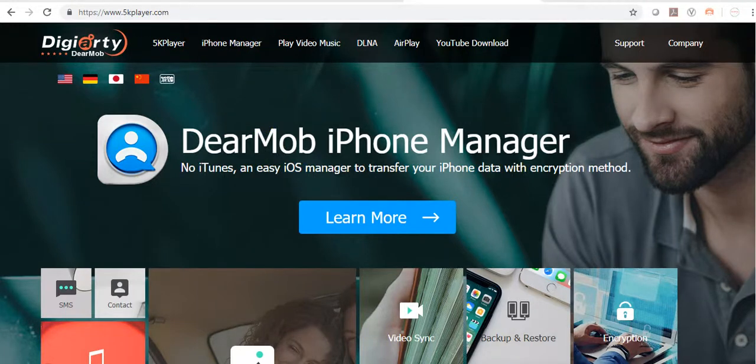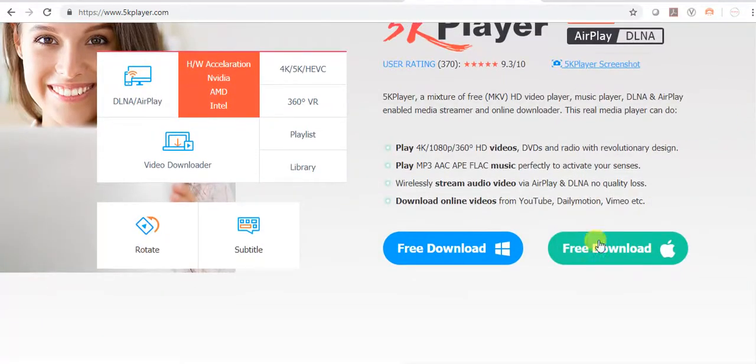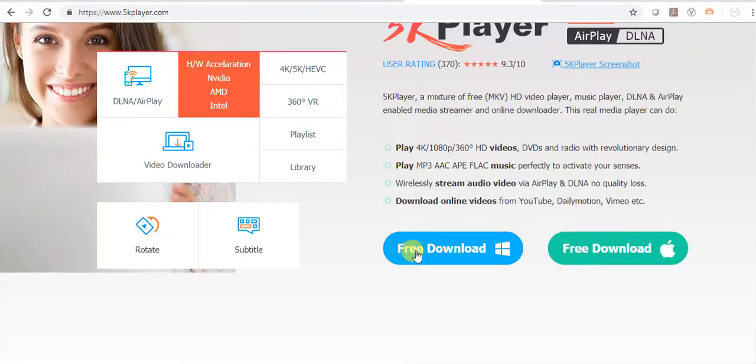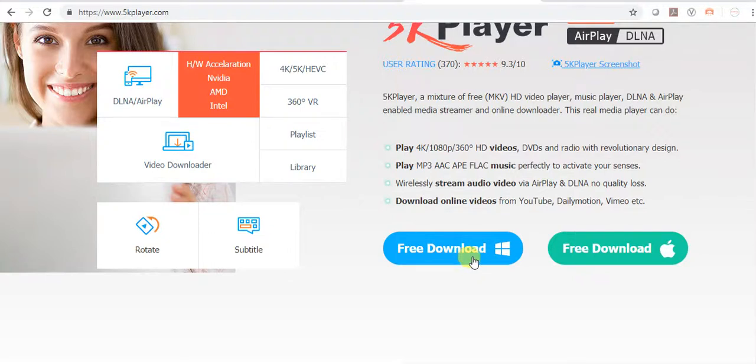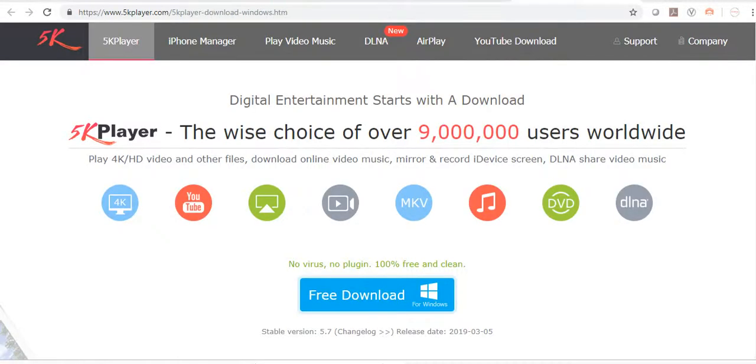Drag down, download for Windows. Here is the free download, no virus. 50% completed.